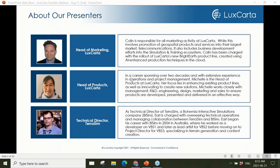We have some interesting geospatial products and terrain generation workflows to share with you today and we're excited to have you here.